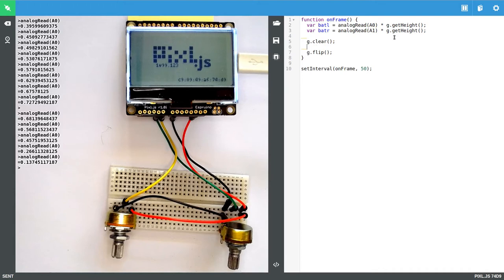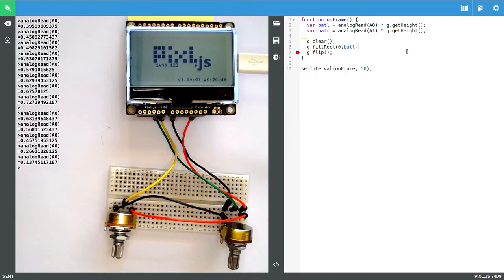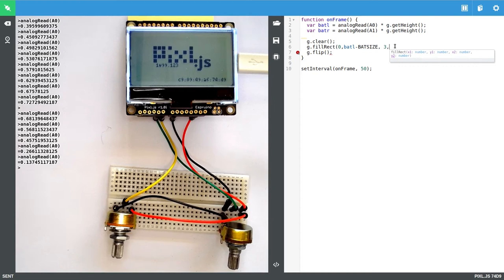So now we just want to draw our bats. So we'll say fillRect and we've got four numbers with two coordinates. We've got xy and xy. So first off we want it right on the left hand side. We want it to be at the location of batL minus a certain size. So we'll create a variable called batSize. And then we want to make it in a little bit. So three pixels so it will be four pixels wide in total. And we'll go for batL plus batSize. And we'll just define batSize up here something like eight.